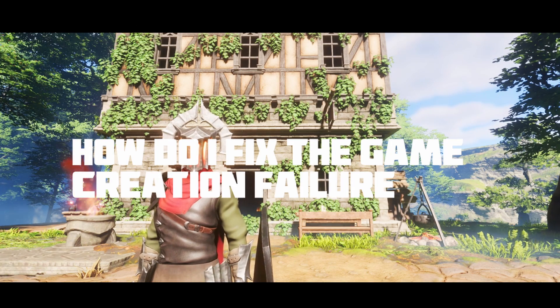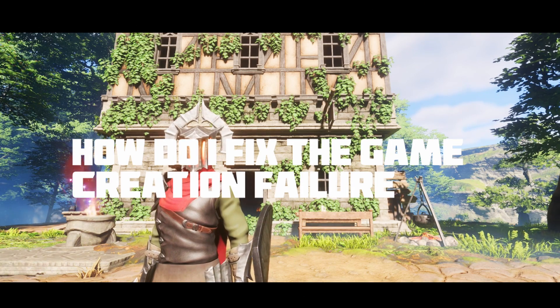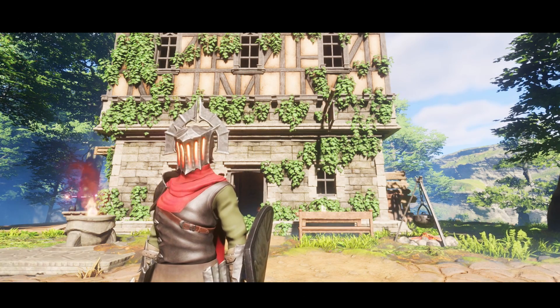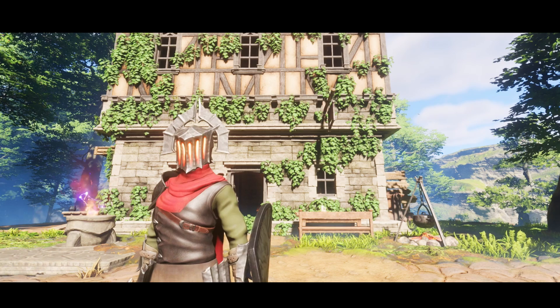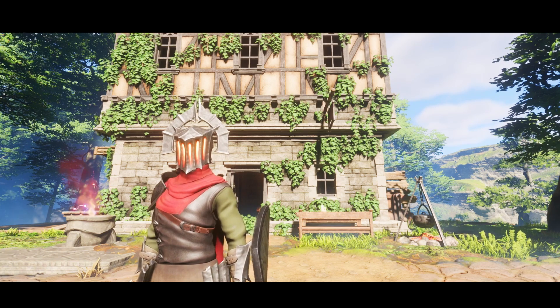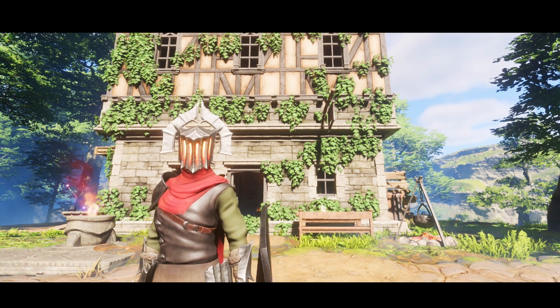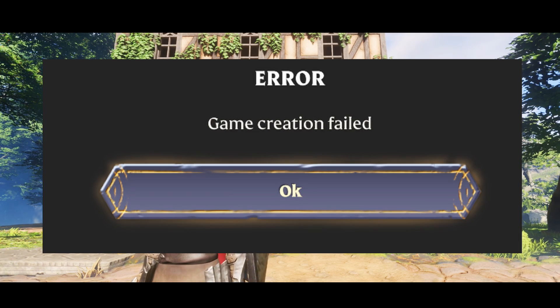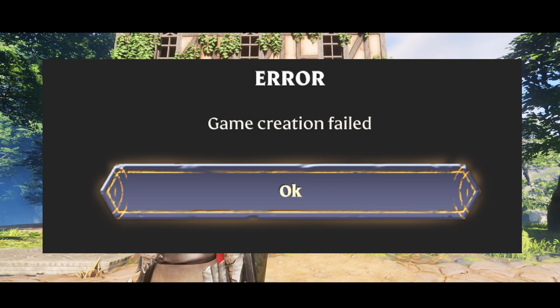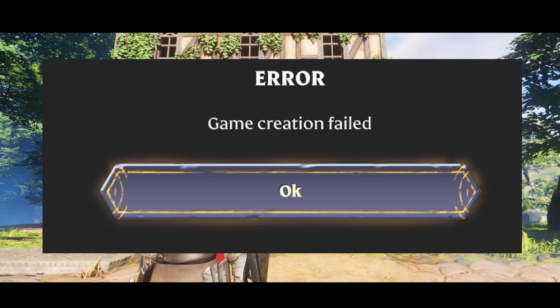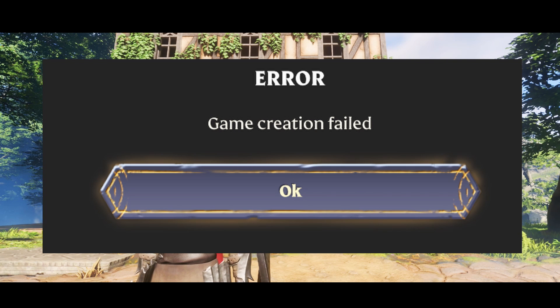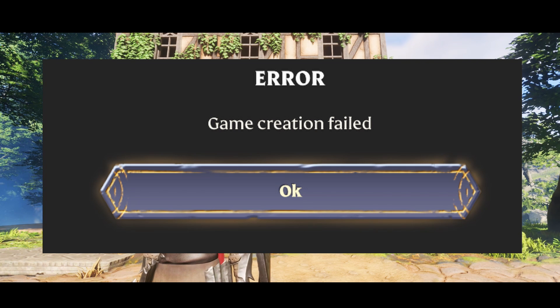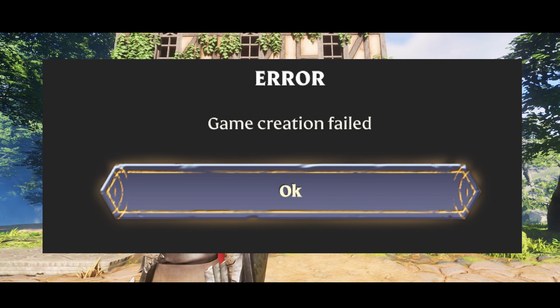Hey everybody and welcome back to another video. So let's say for example you just bought an Enshrouded server and game creation failure pops up on your screen when you're trying to log into your server. Well, let me help you out.